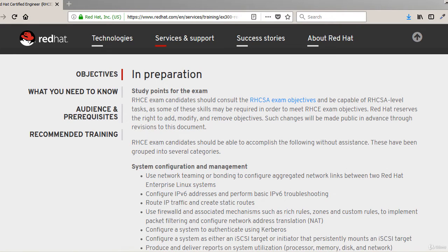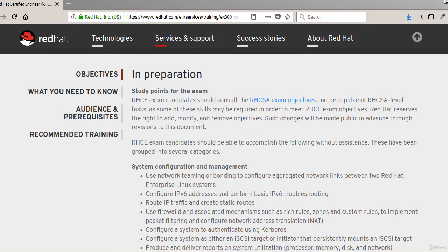Hello, welcome back students. In this lecture we're going to talk a little bit more in detail about the exam objectives for the RHCE exam.